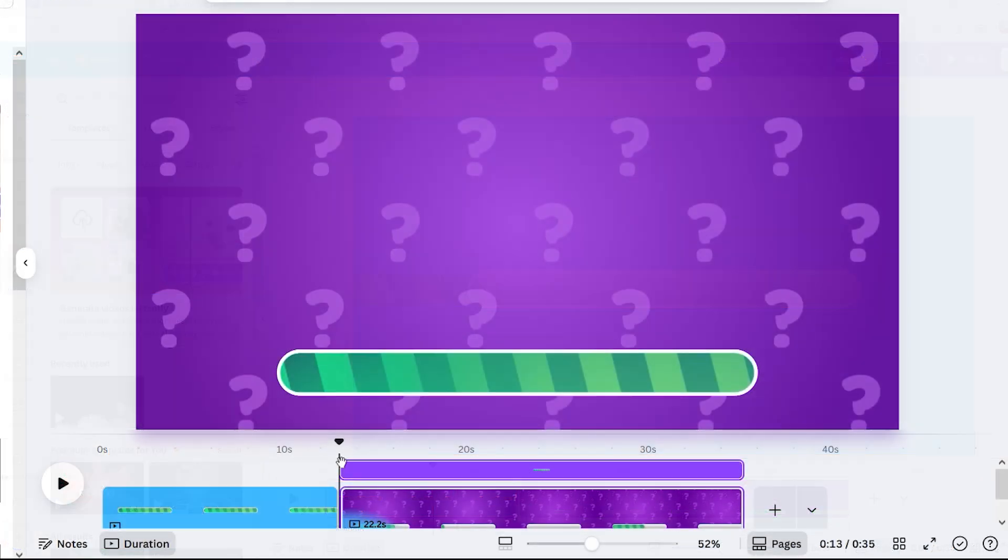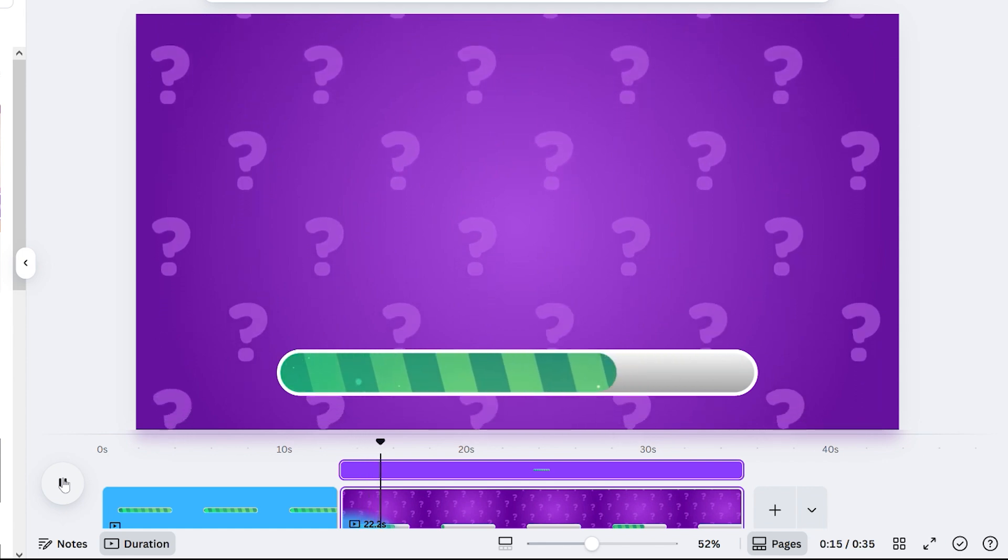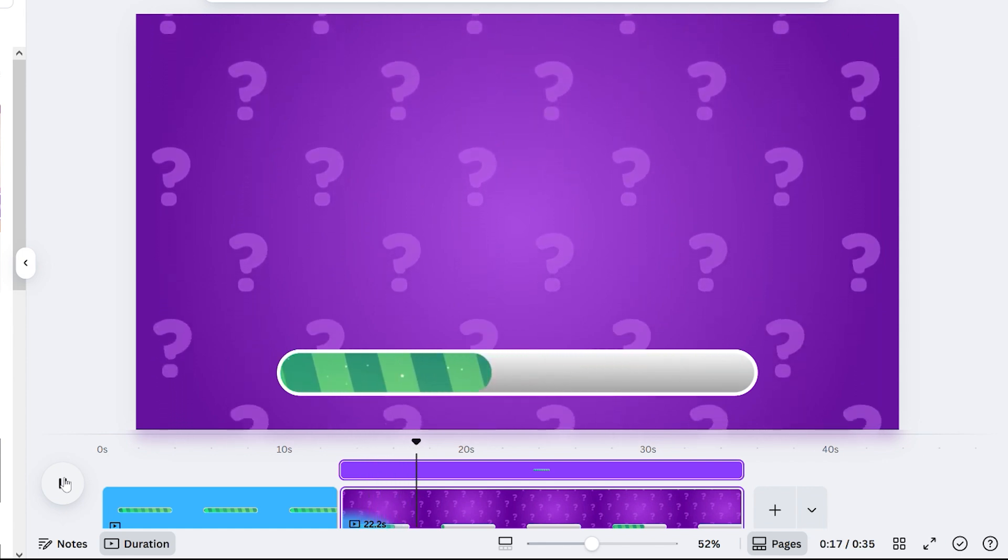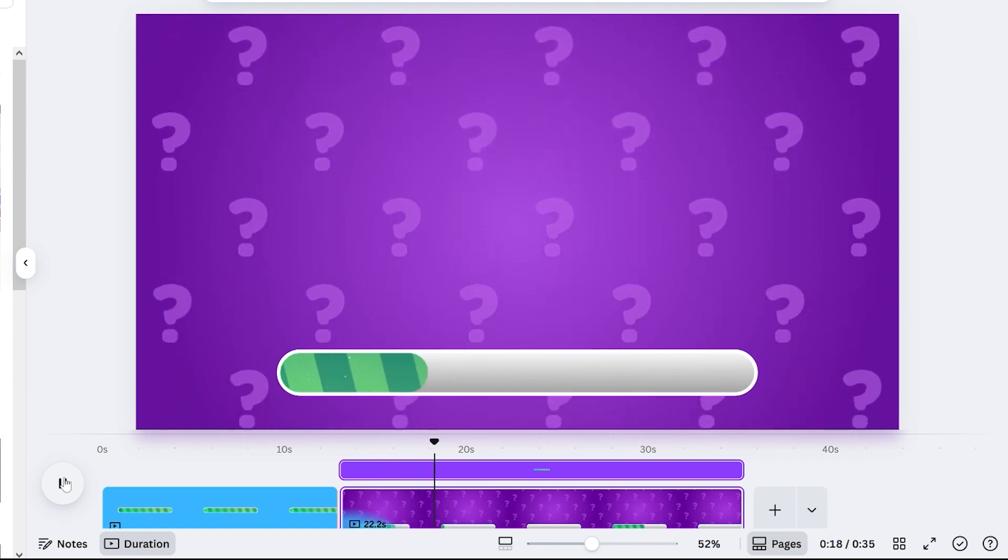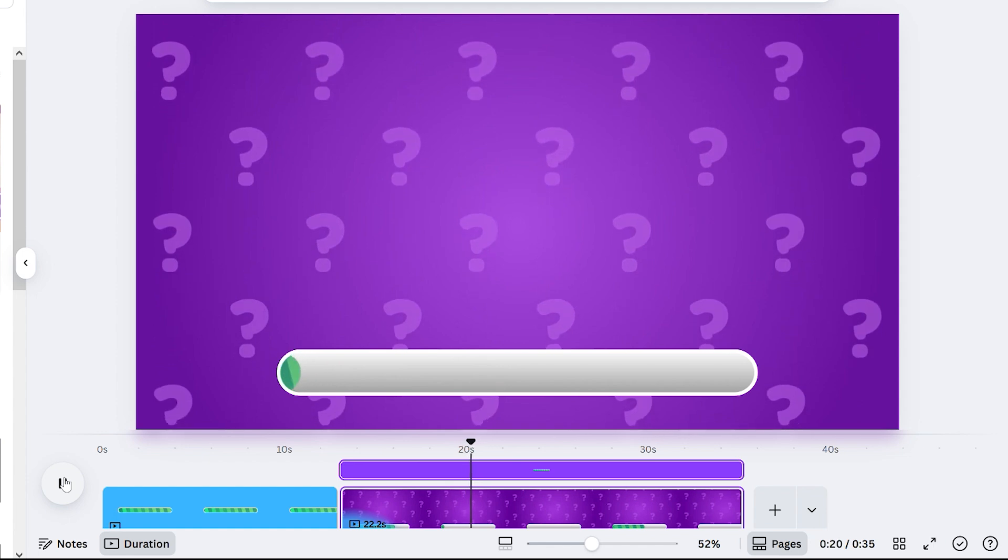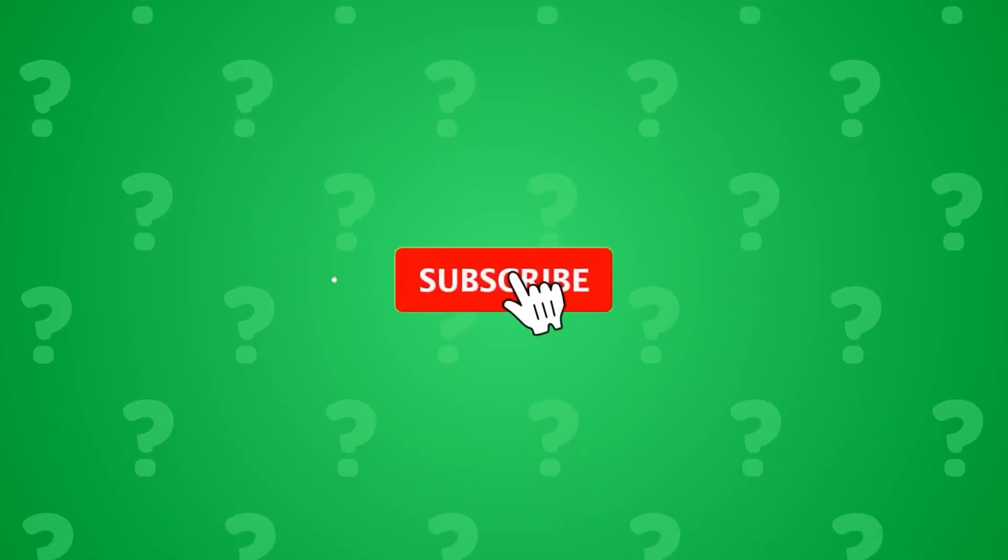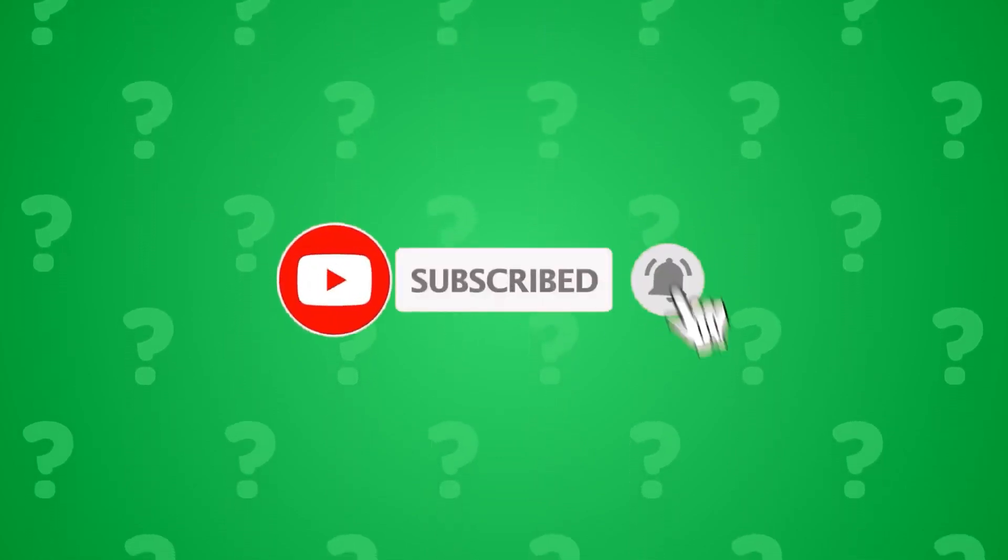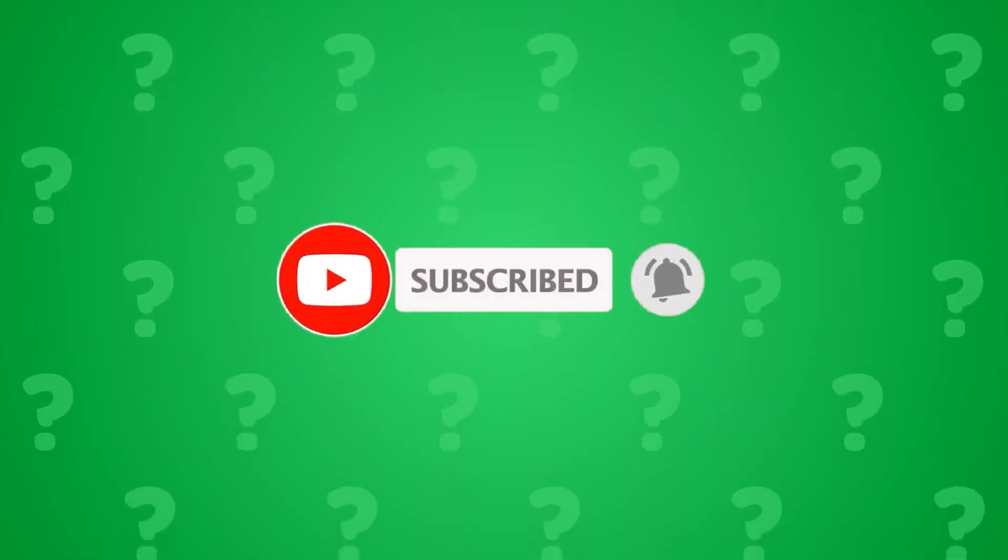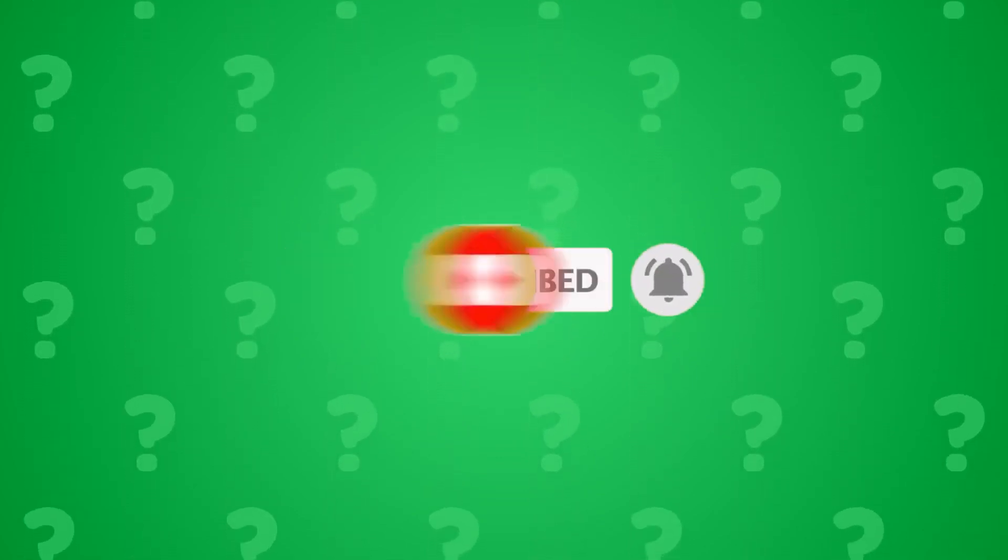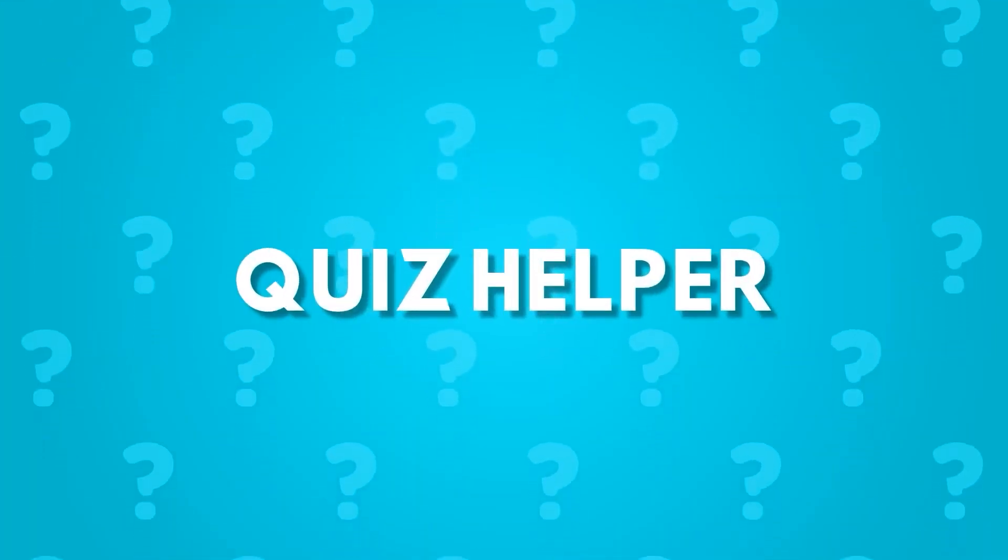There you have it! You just created your own custom animated quiz timer progress bar. Now, go out there and start creating! Before we leave, please consider liking the video if you found it useful, and subscribe to the channel to keep the quiz content flowing. Thank you, and see you guys next time!